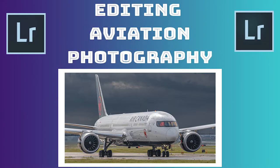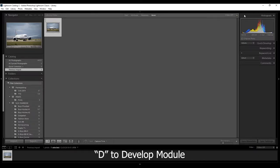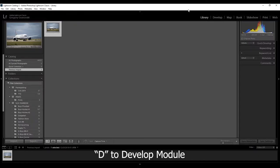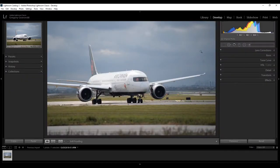So let's get started. The first thing you want to do is import the photo into Adobe Lightroom. Once it has imported, click the letter D on your keyboard, or go up here and select Develop.